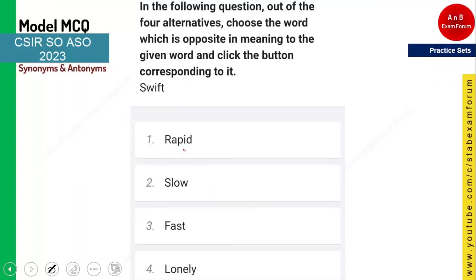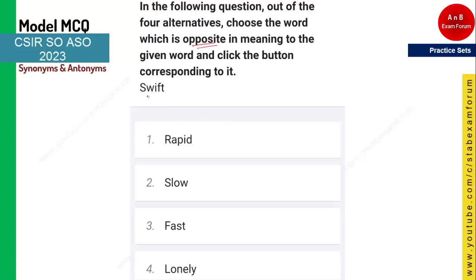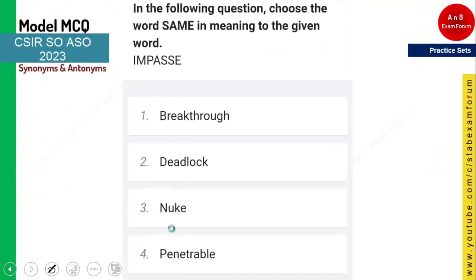The next word is 'swift' — there is also a car called Swift. Swift means moving rapidly, very fast. The opposite of fast is slow, so option two should be the right answer. If they were asking for the synonym, the answer would be 'fast.'